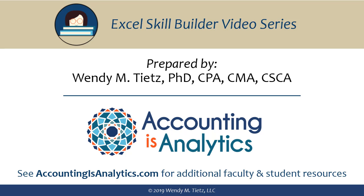That's it. We are done. This video was created and narrated by Dr. Wendy Teets and is part of the Excel Skill Builder video series. See AccountingIsAnalytics.com for additional faculty and student resources.